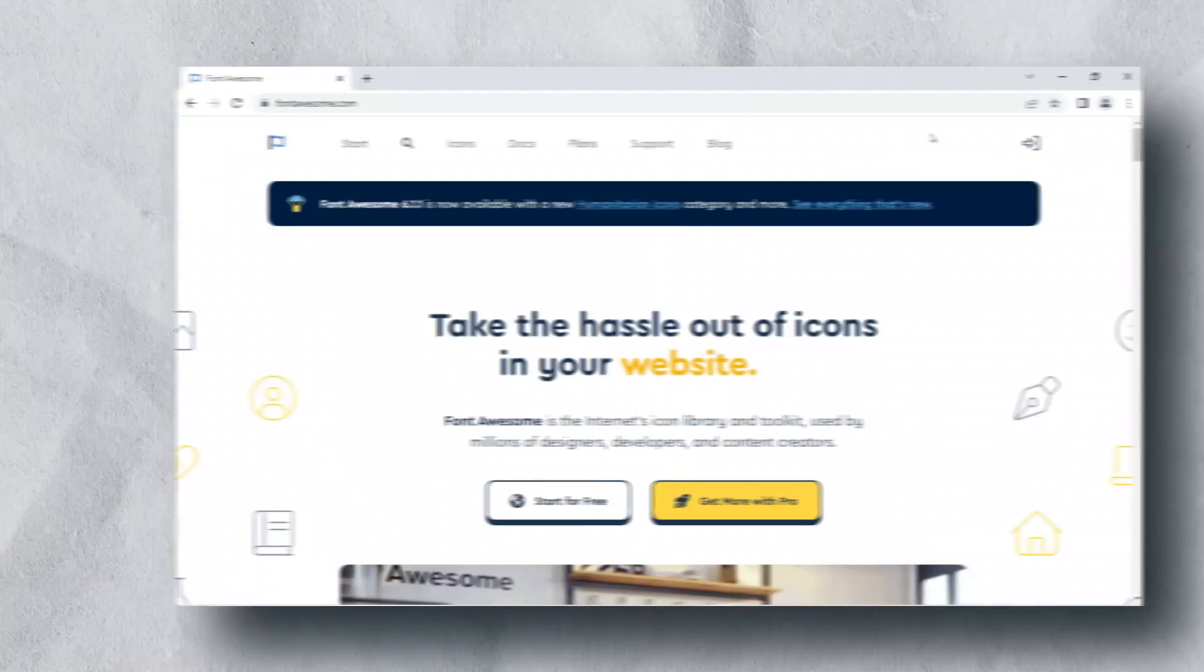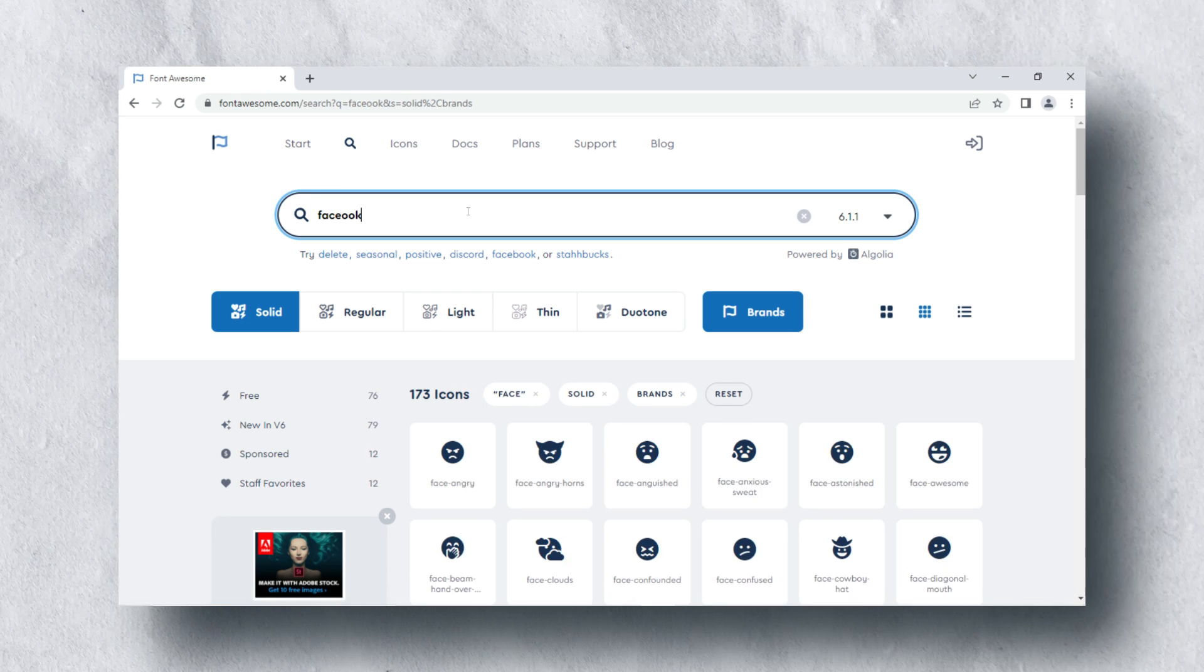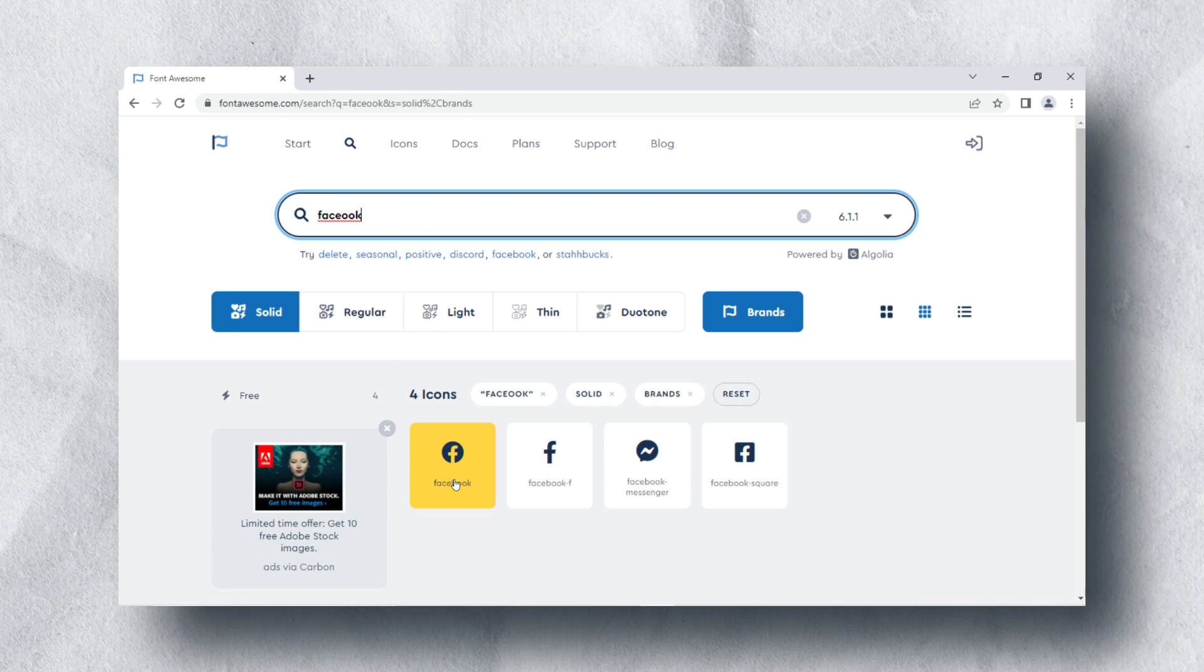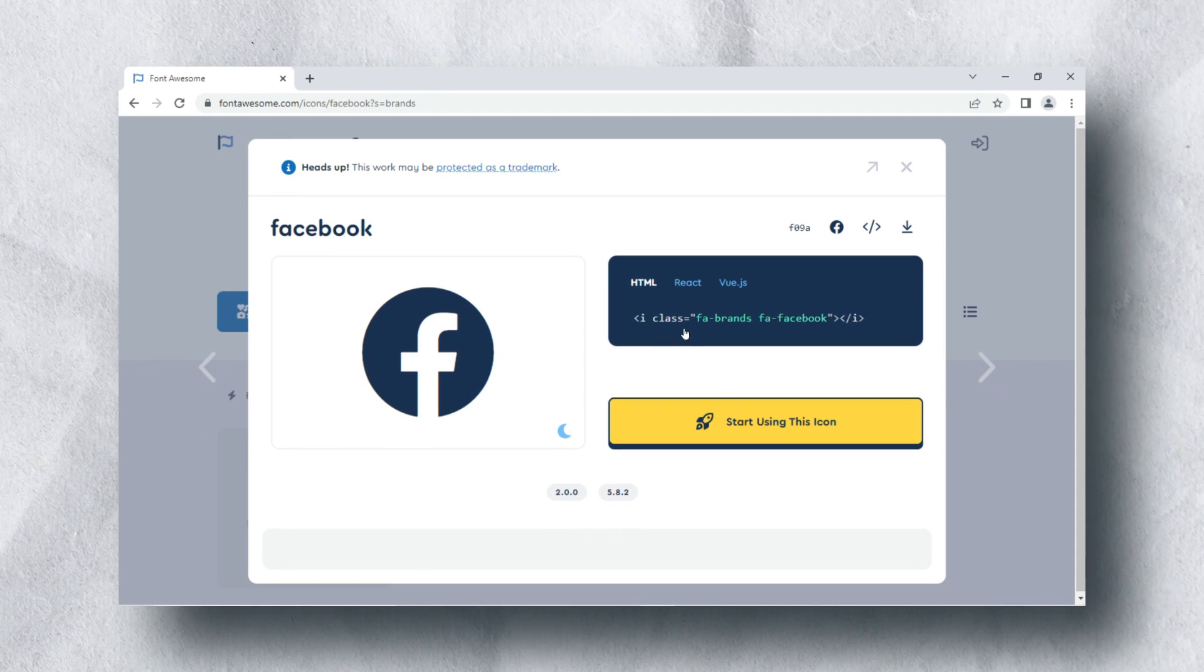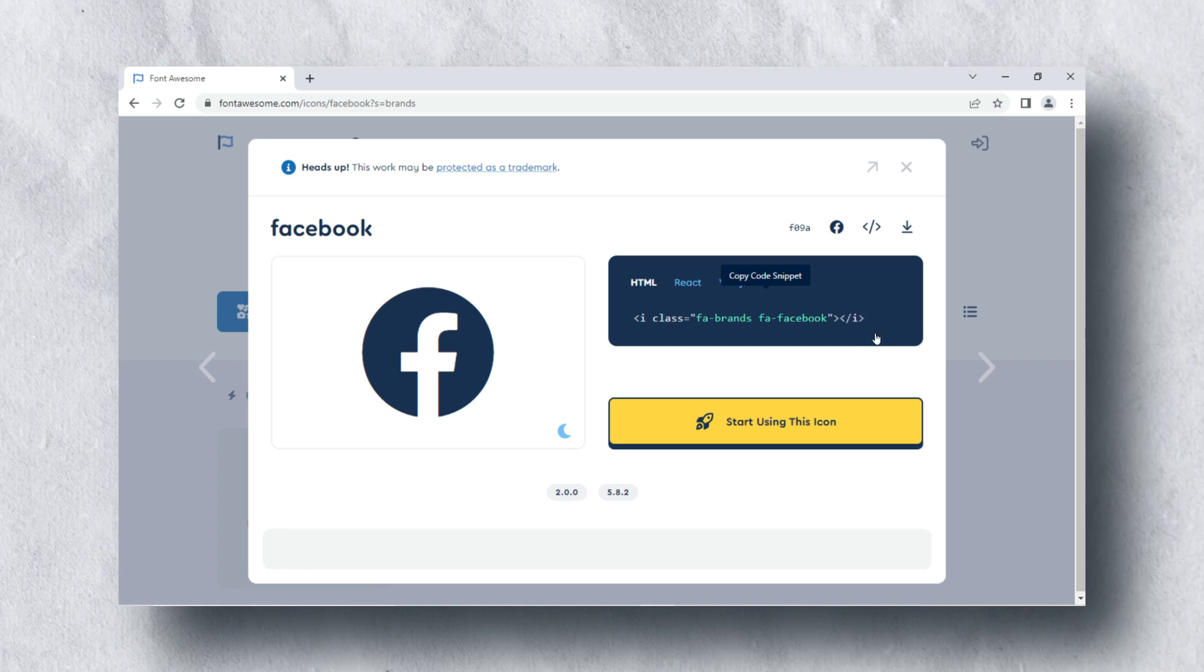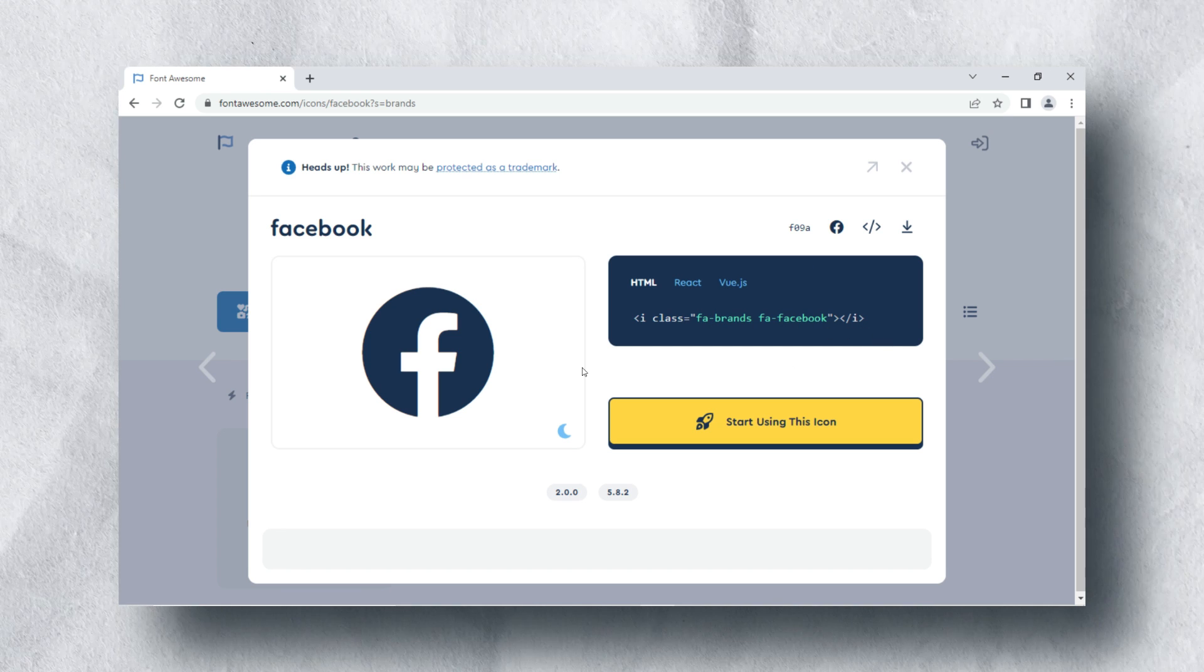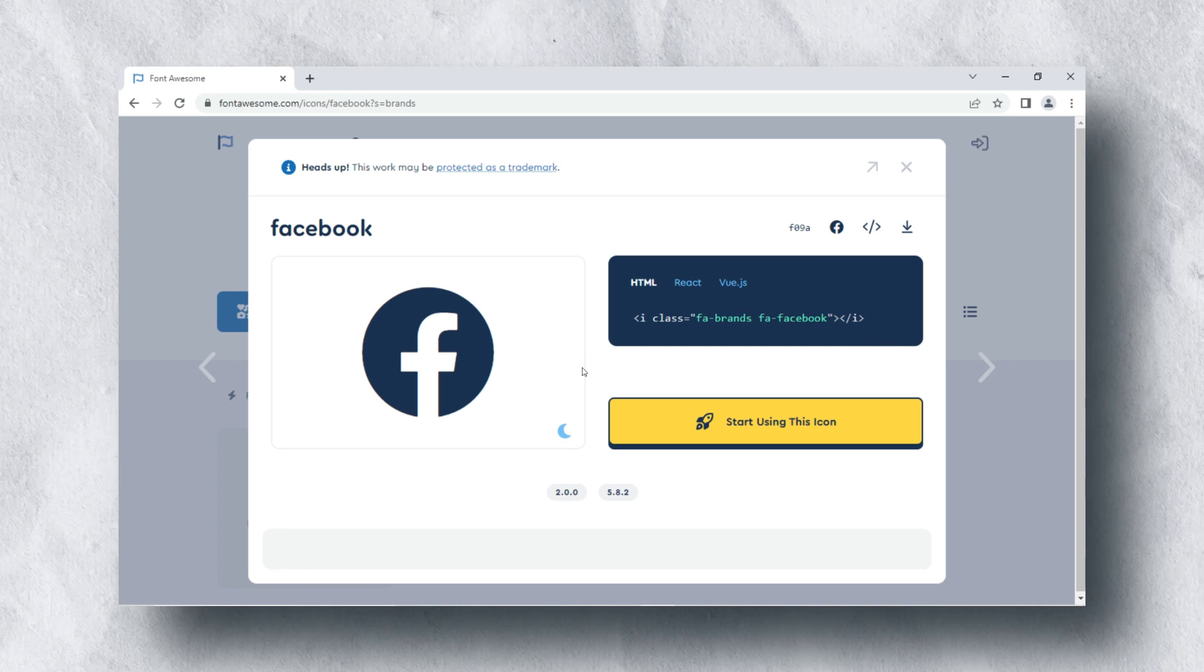The last resource which I prefer to use for social media icons is Font Awesome. Through this website, you can download and integrate any social media icons directly to your website, just by linking its CDN link. It is free to use.